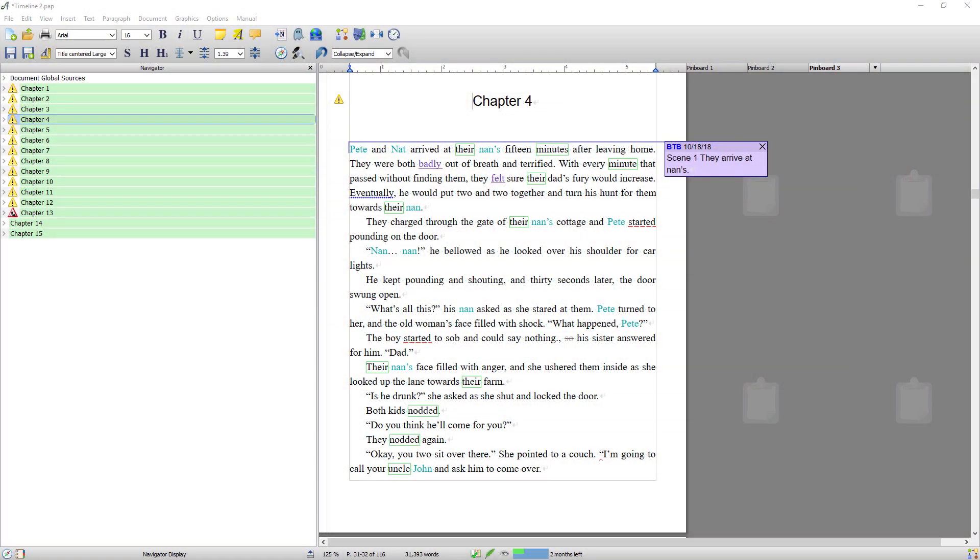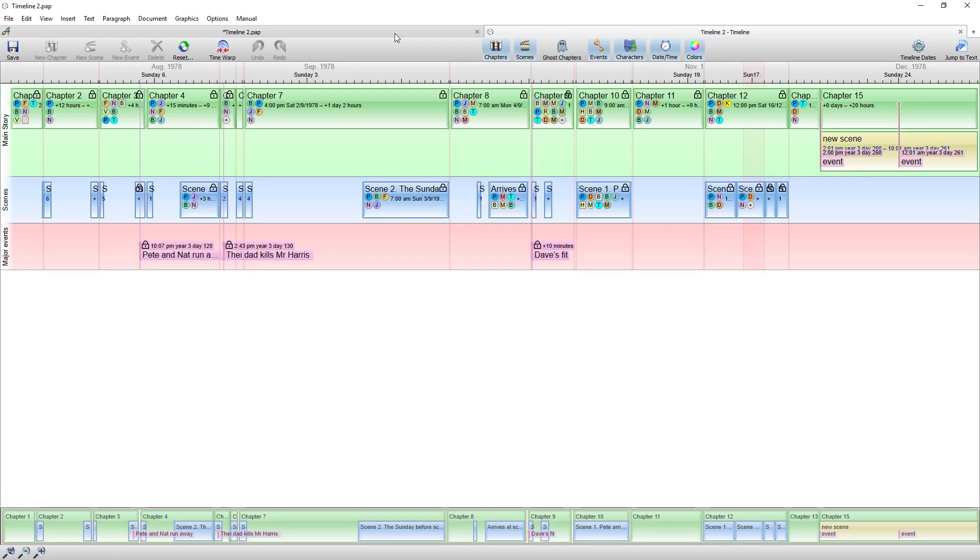Right, so what I thought I'd start by doing is opening a project with quite a propagated timeline. So to open the timeline you would come up to this icon that looks like a clock and just click it.